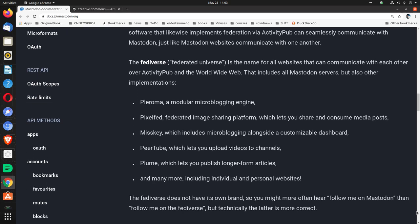Any software that likewise implements federation via ActivityPub can seamlessly communicate with Mastodon, just like Mastodon websites communicate with one another. The Fediverse, or federated universe, is the name for all websites that can communicate with each other over ActivityPub and the World Wide Web. That includes all Mastodon servers but also other implementations.